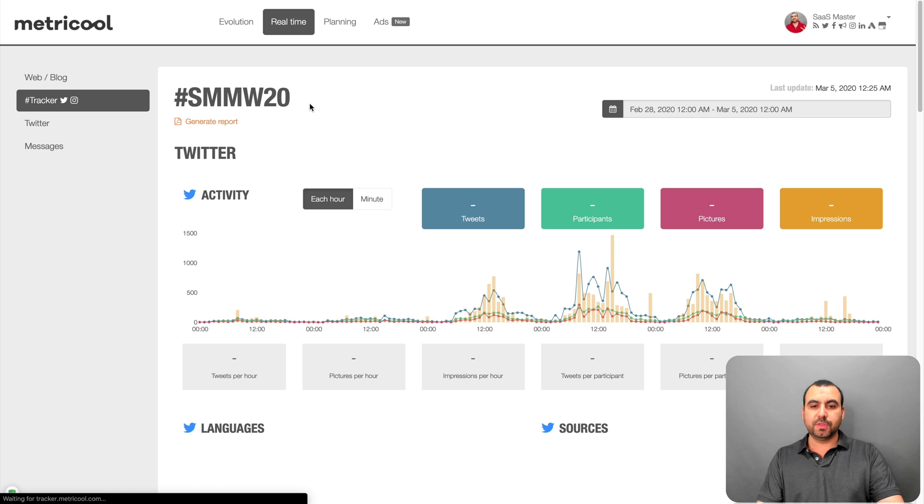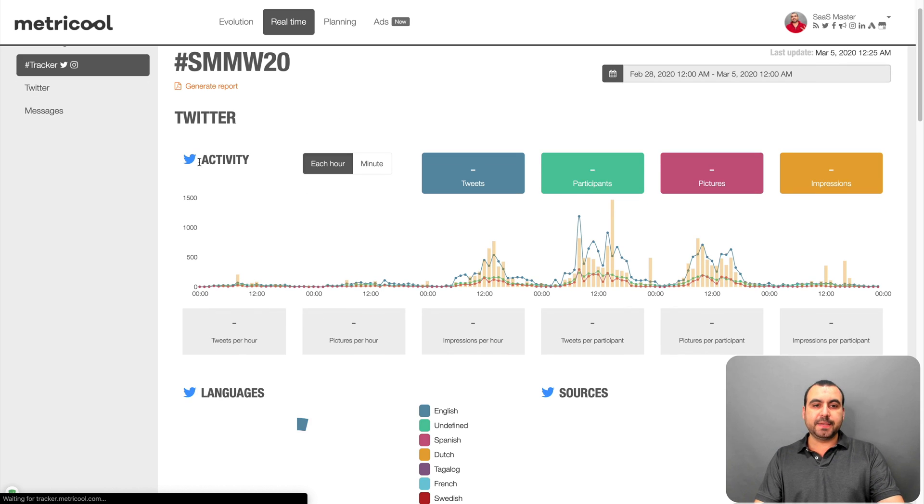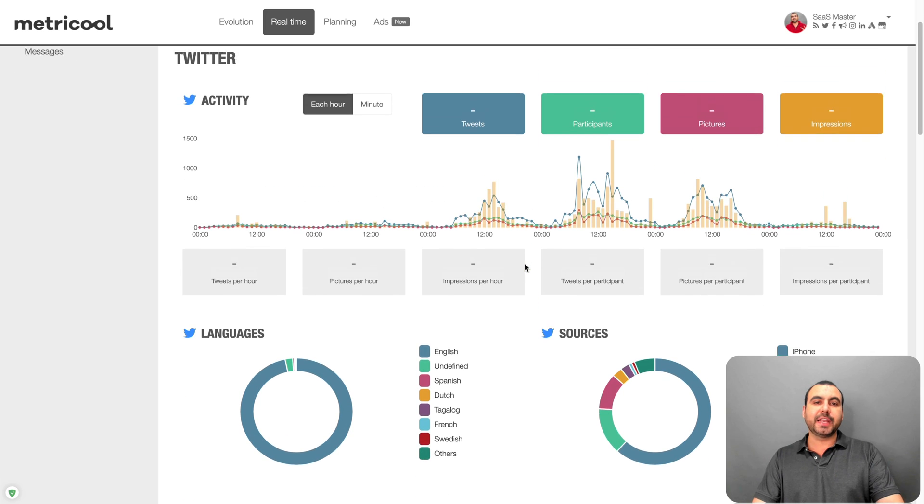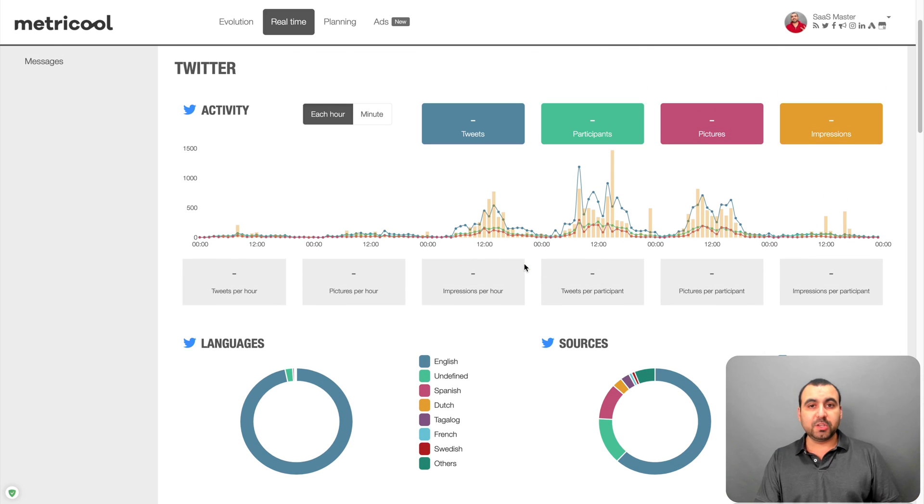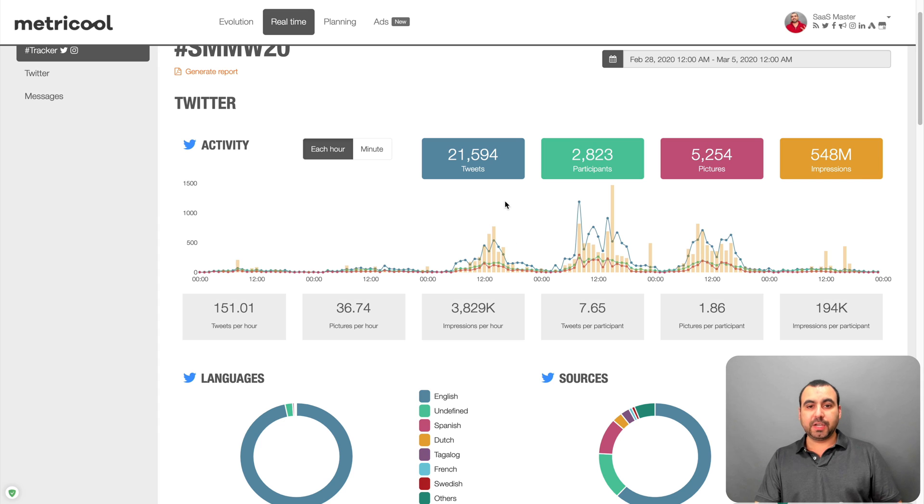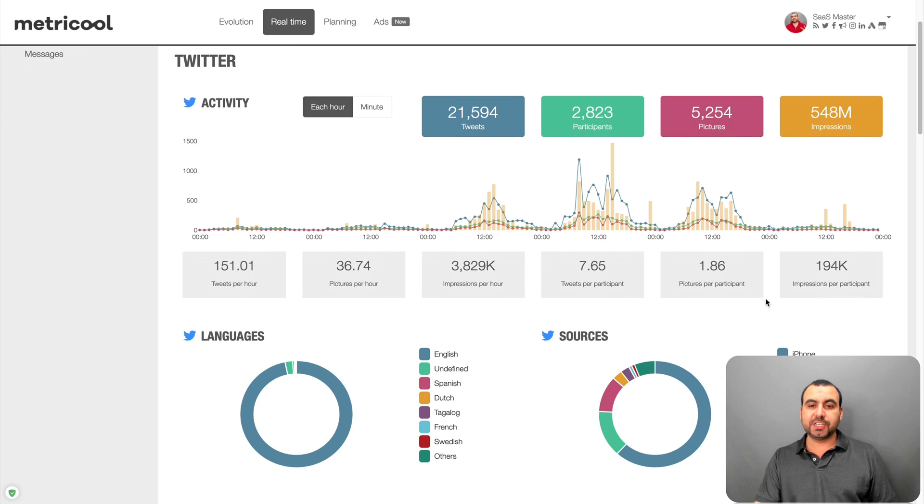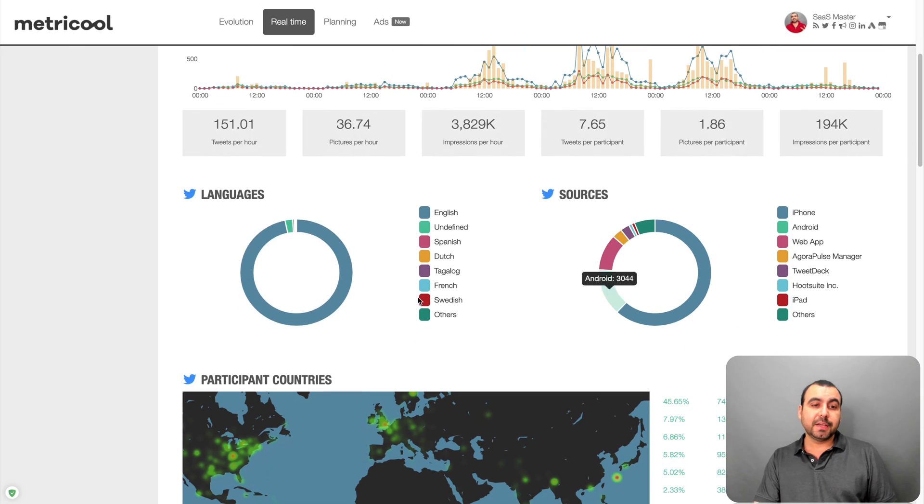SMMW20. And you can see the activity of this by hour, by minute. So you can actually see if it's a popular hashtag, if it's worth using that hashtag or not. So you got all these right here. So there's so many tweets on this hashtag, participants, pictures, impressions. So it's a really popular hashtag.